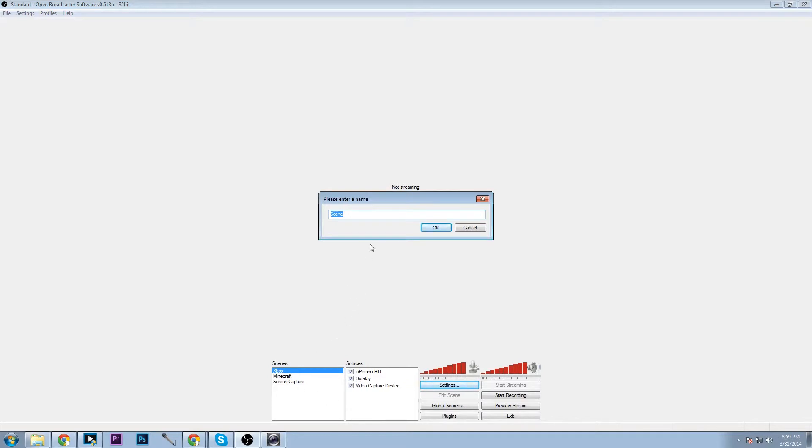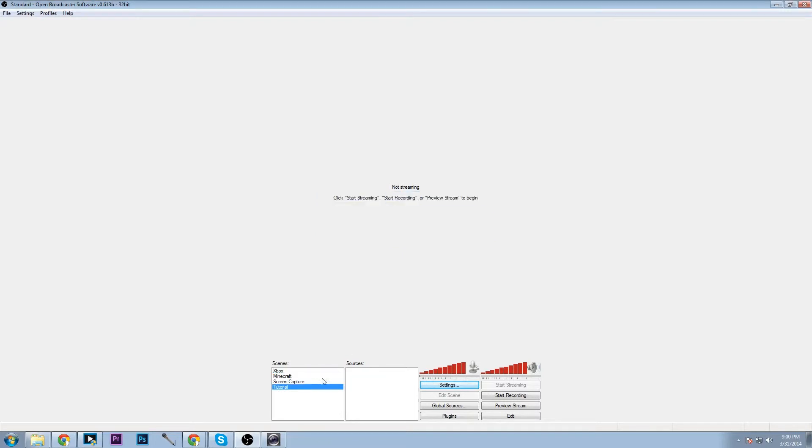Here we will add a new scene by right clicking, clicking add new scene and we'll just do tutorial and we shall go with that.